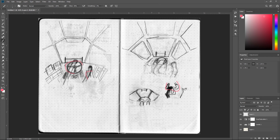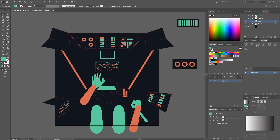I think always starting on paper is a really important step of the process. Even though I'm one of the top 10 worst sketchers in North America, it still really helps me figure out things along the process. And then next, it's time to start building assets in Illustrator.